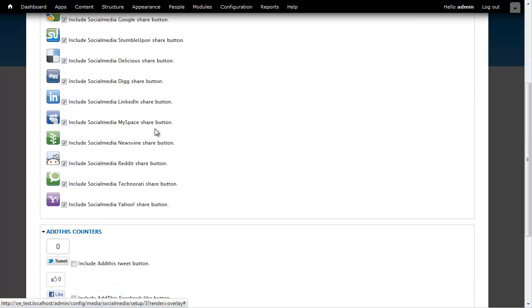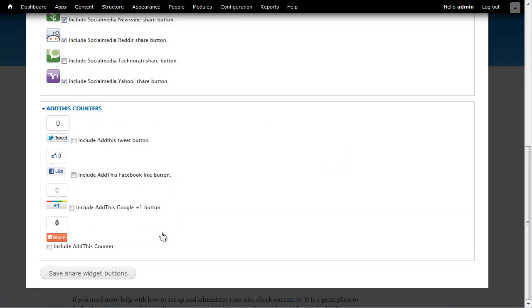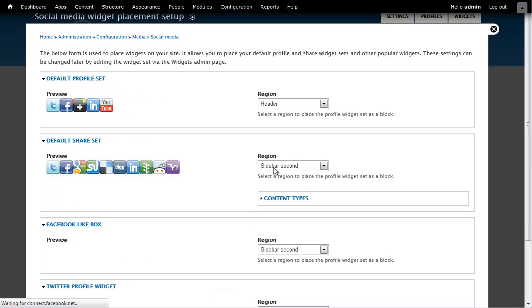Or maybe I want to check off a few, like no one really uses MySpace anymore. Maybe I want to check off Technorati and I can go ahead and click Save. I also have this other set of counter buttons I could use if I wanted to. I'm just going to use the regular icons and I'm just going to go ahead and click Save.